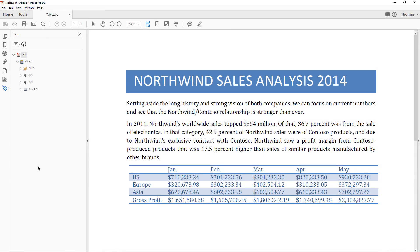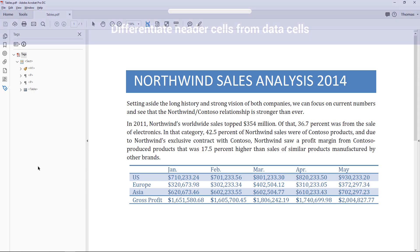In this document, there is a table with tags. However, just because a table has been tagged does not mean it is accessible.